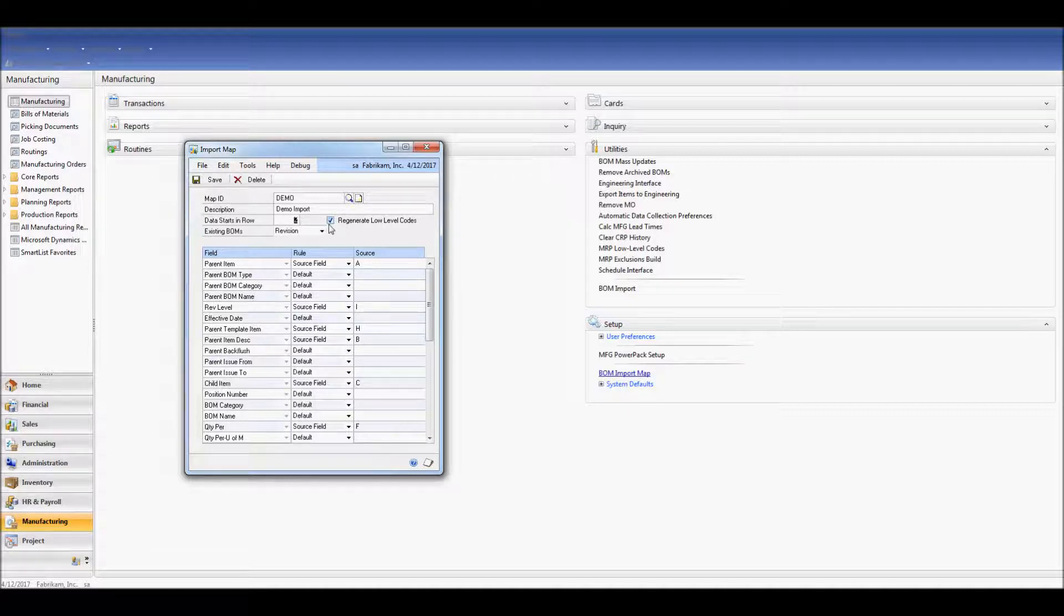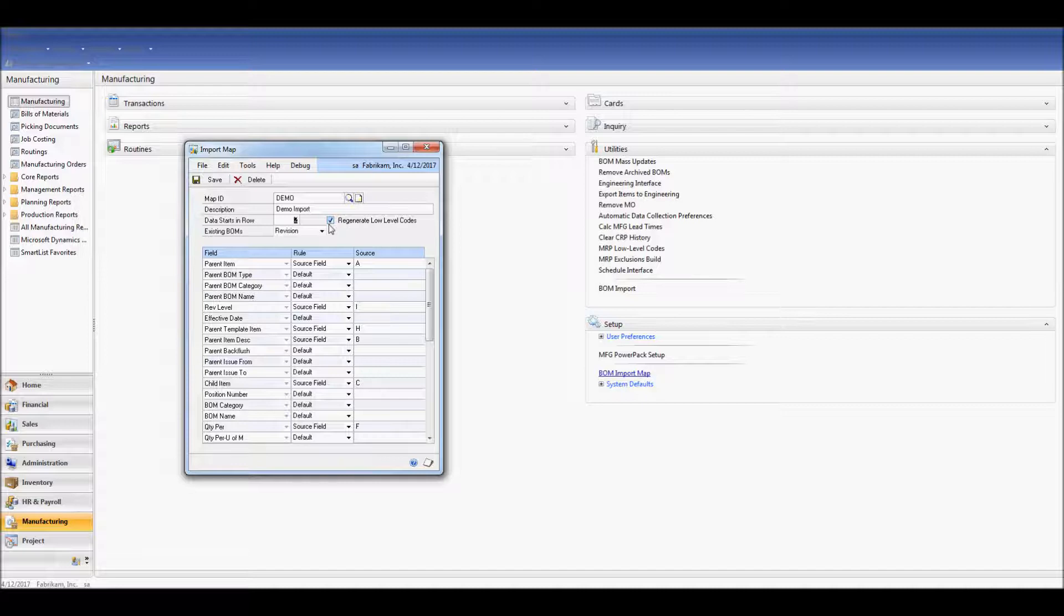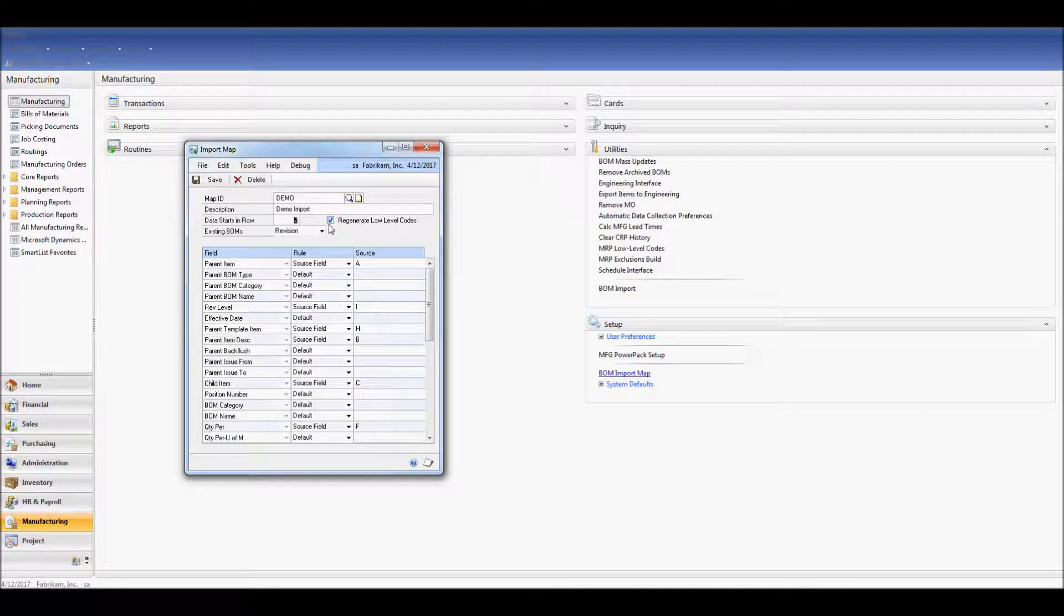I've selected to regenerate low-level codes. It's a good idea to check this off. Since importing BOMs may add or remove levels from existing BOMs, you may want the system to automatically recalculate your low-level codes after the import.